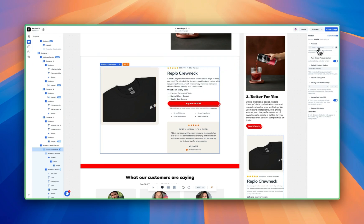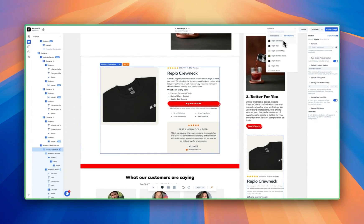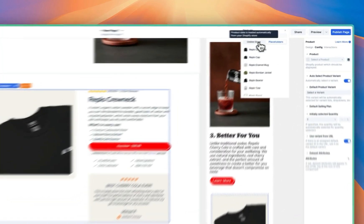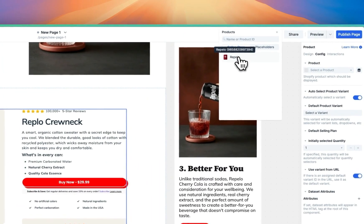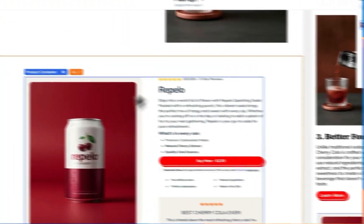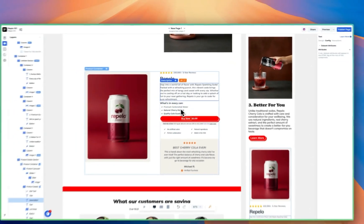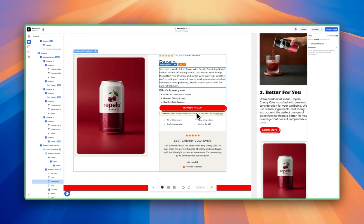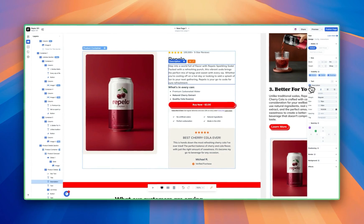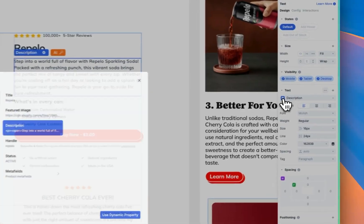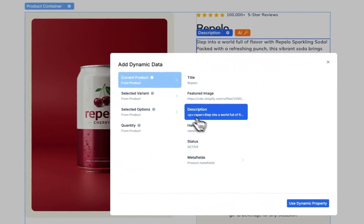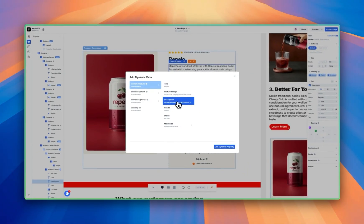We're going to set this to be our product. Go over to the properties panel under config, hit select a product — it's showing the Replo crew neck, which is a placeholder product. We're going to flip over to online store and click Replo, which is our product. All of this content is being dynamically updated — the price is changing. This little stack icon indicates data being pulled in from the current product, including the description.